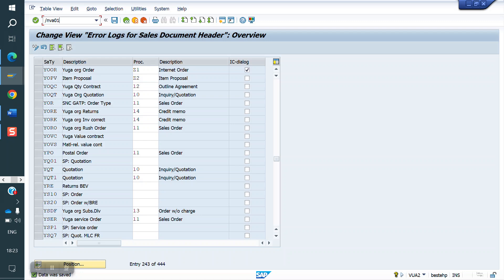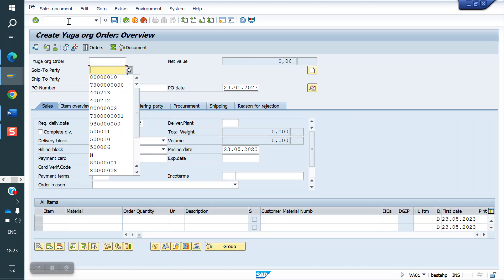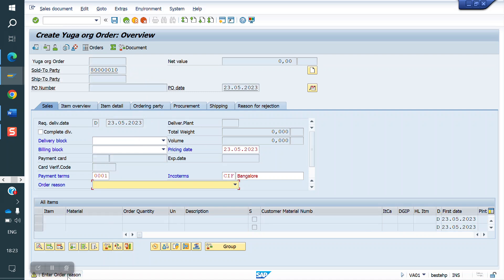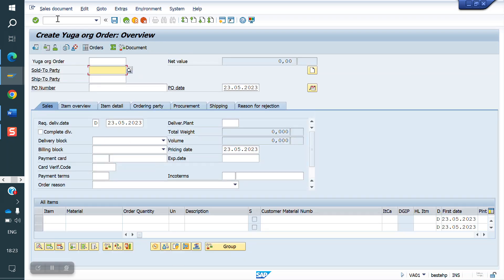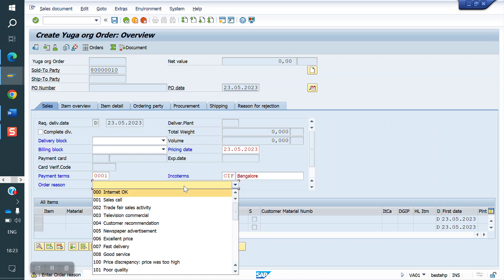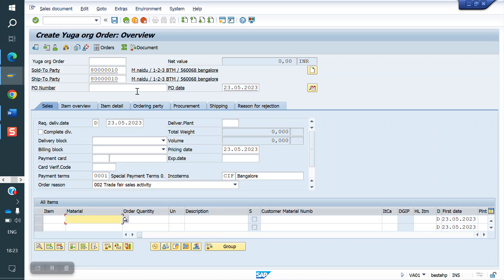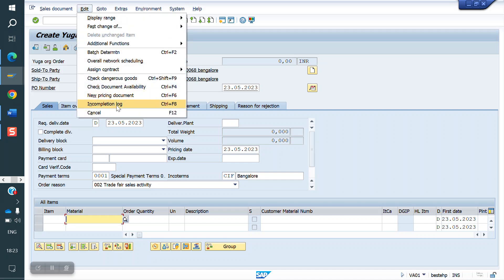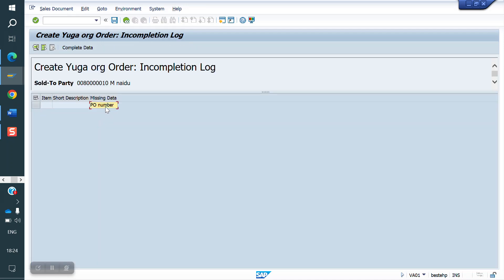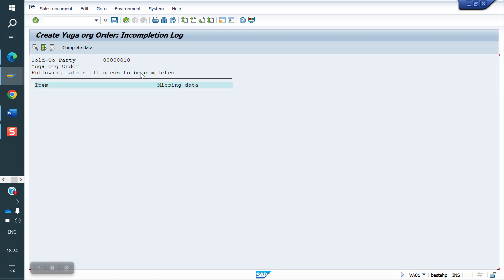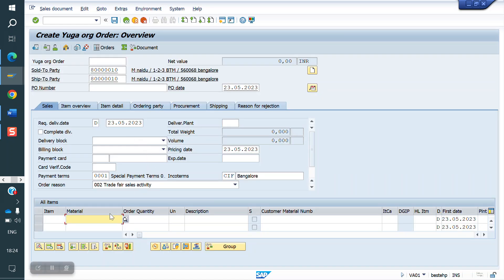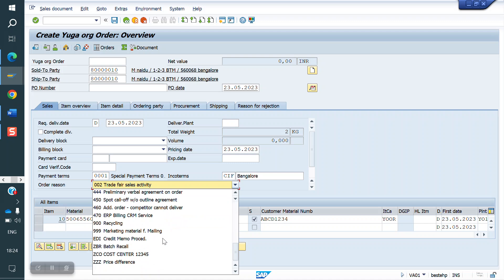Go to VA01 and create one order. The system is giving an entry prompt. Enter YOR. Previously, P1 number was not mandatory. Now P1 number is mandatory. I entered the P1 number. I don't want any order region here.